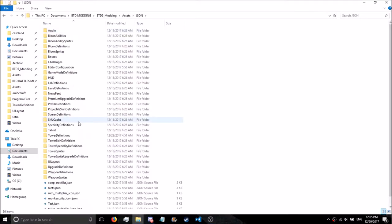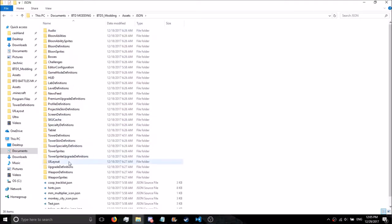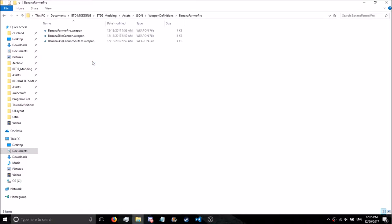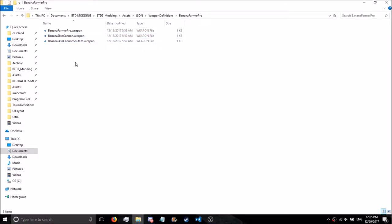Let's go to Assets, JSON, and the first way is the simplest. Go to Weapon Definitions, Banana Farmer Pro, and simply delete Banana Skin Cannon and Banana Skin Cannon Shutoff. And you're good to go. It'll work perfectly fine. That's the first and the easiest way.